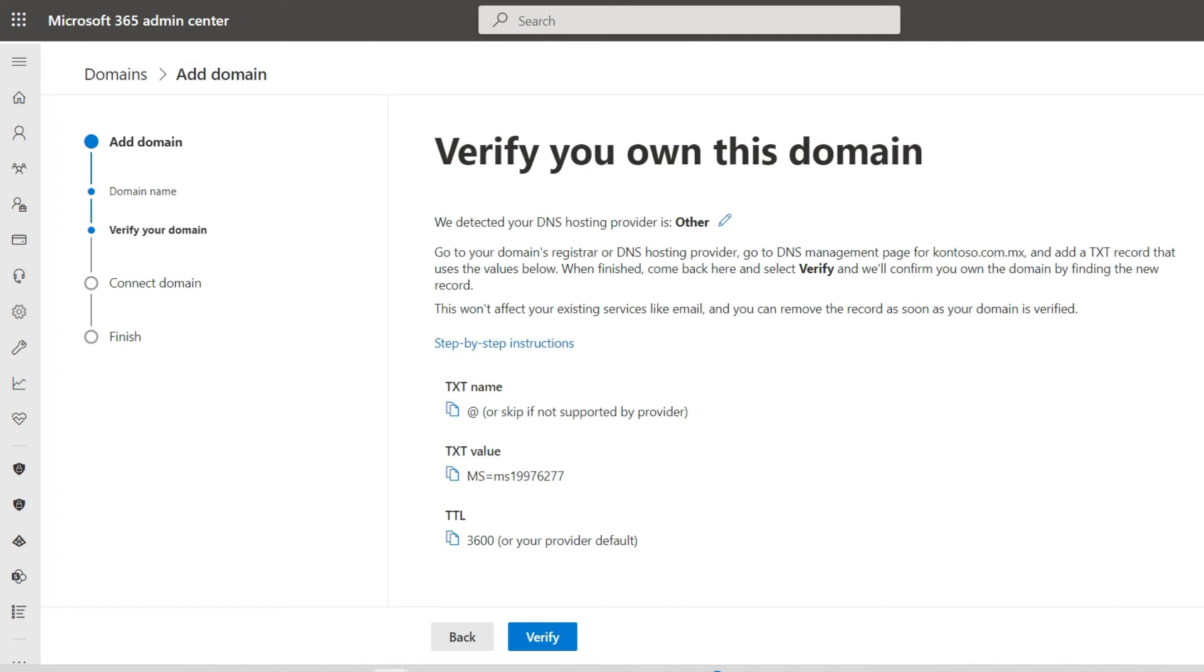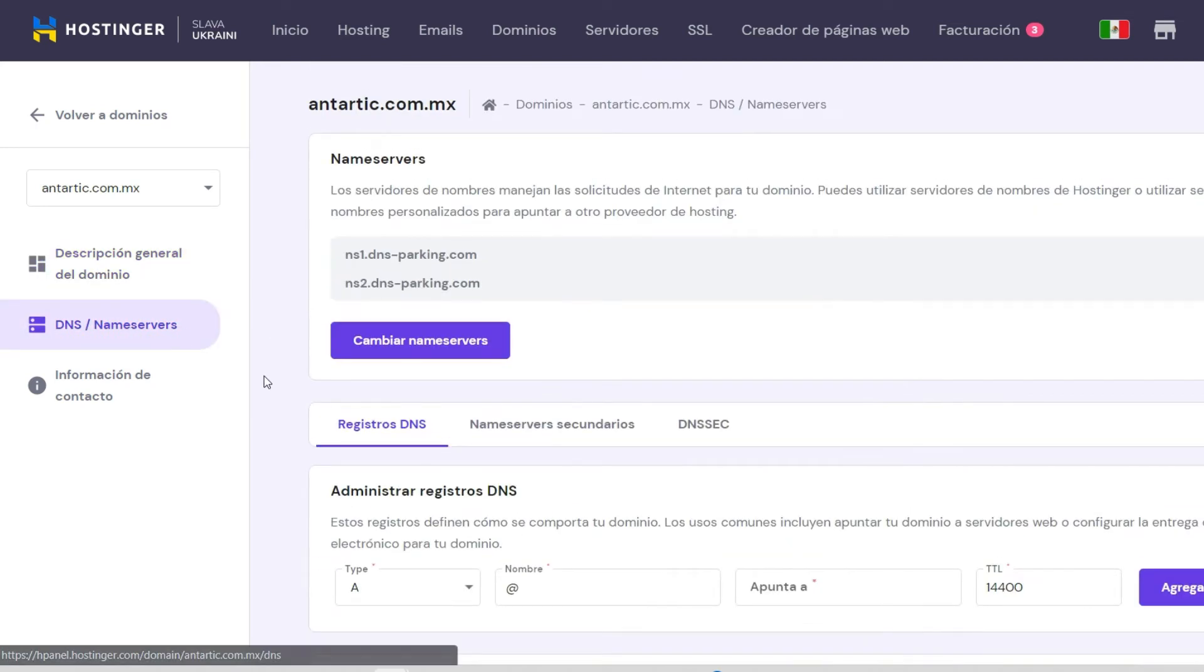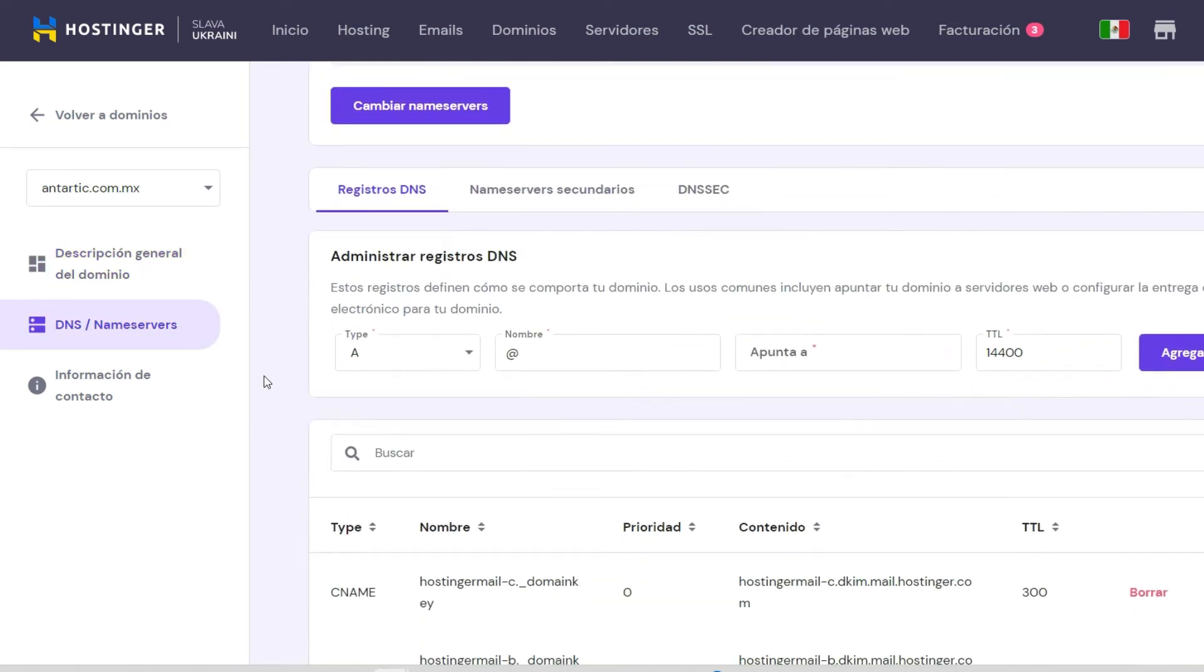Remember that you cannot purchase a domain in the M365 console with a trial version. You must use the license provided by your Microsoft provider.